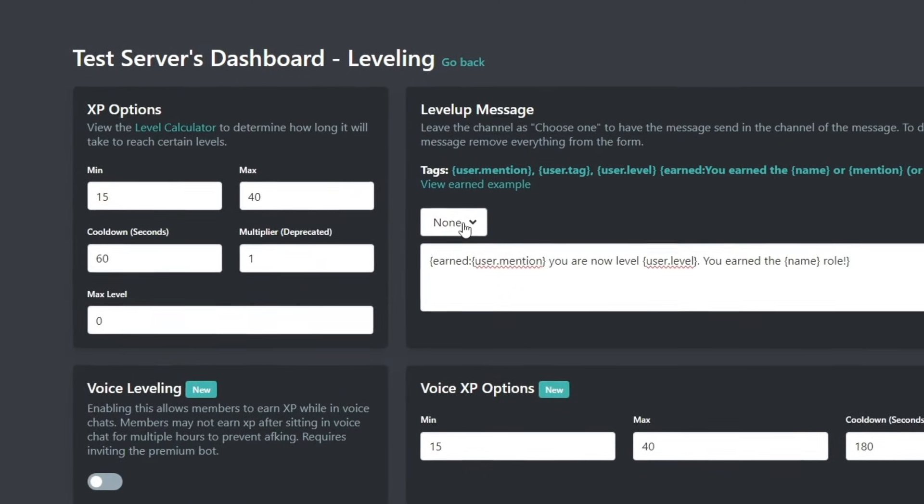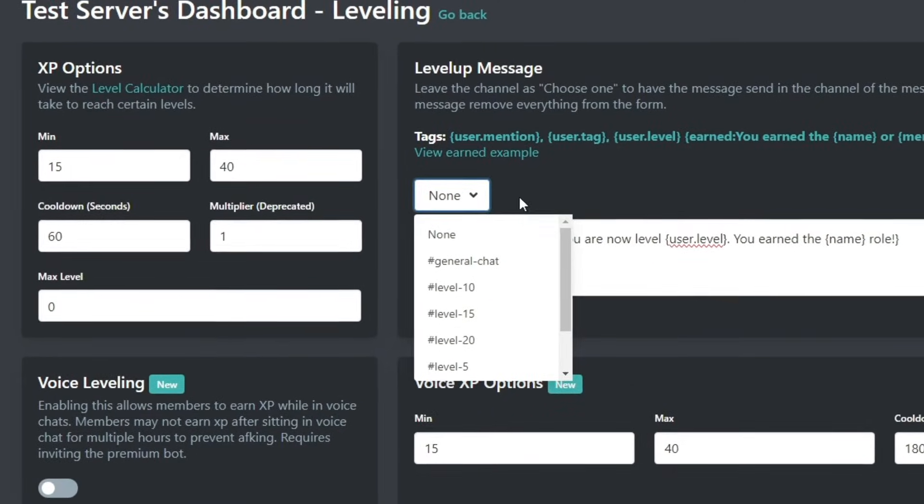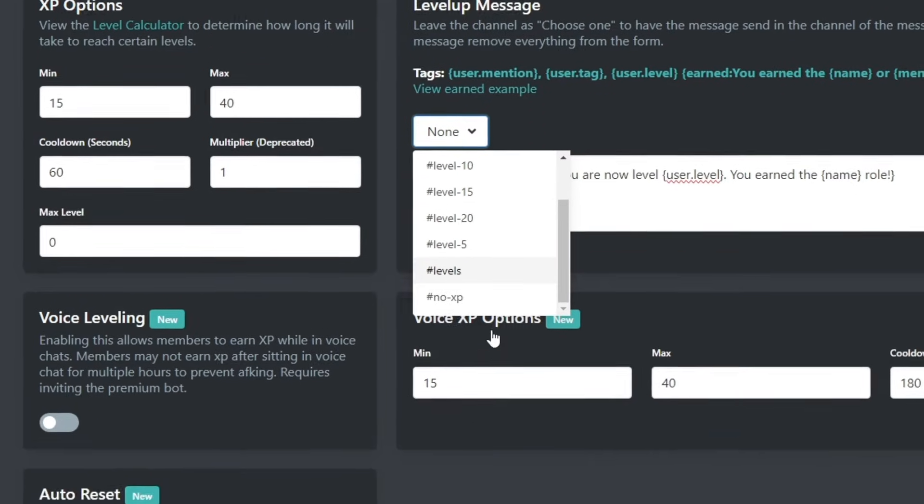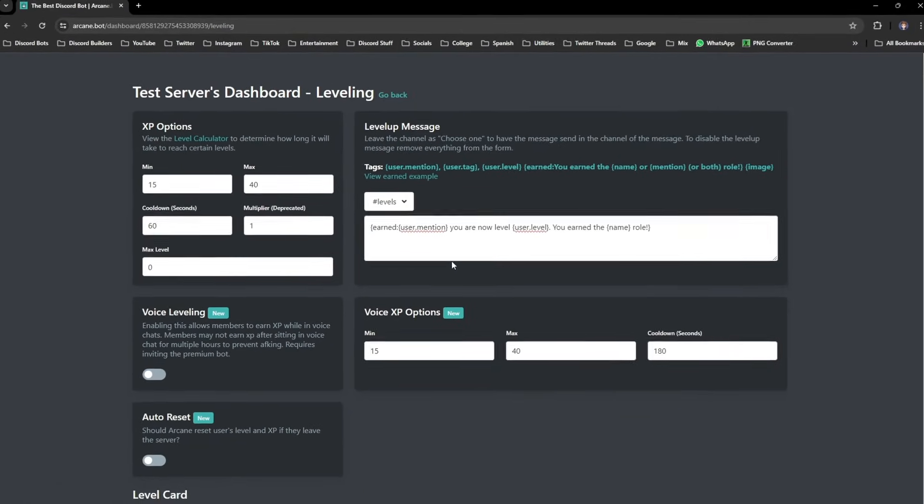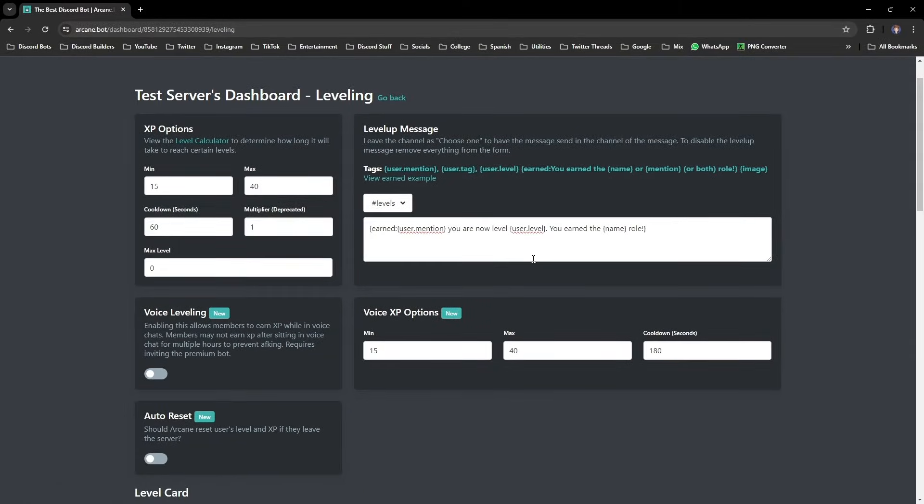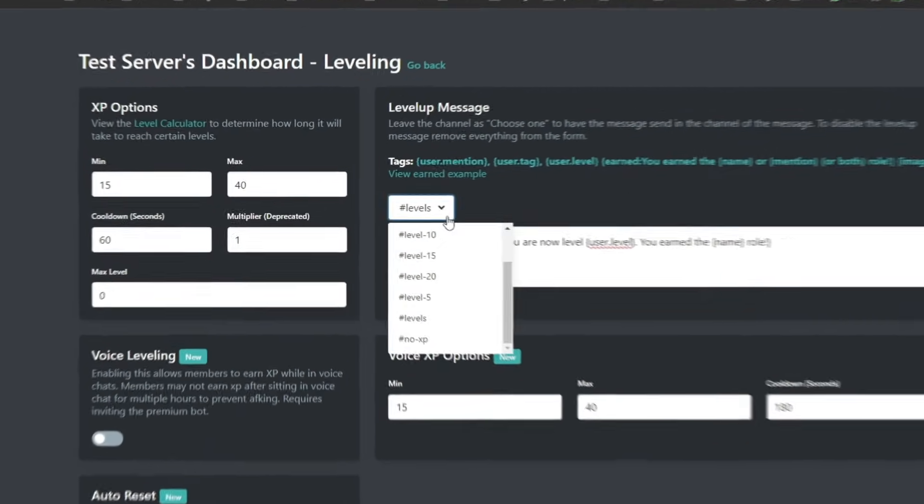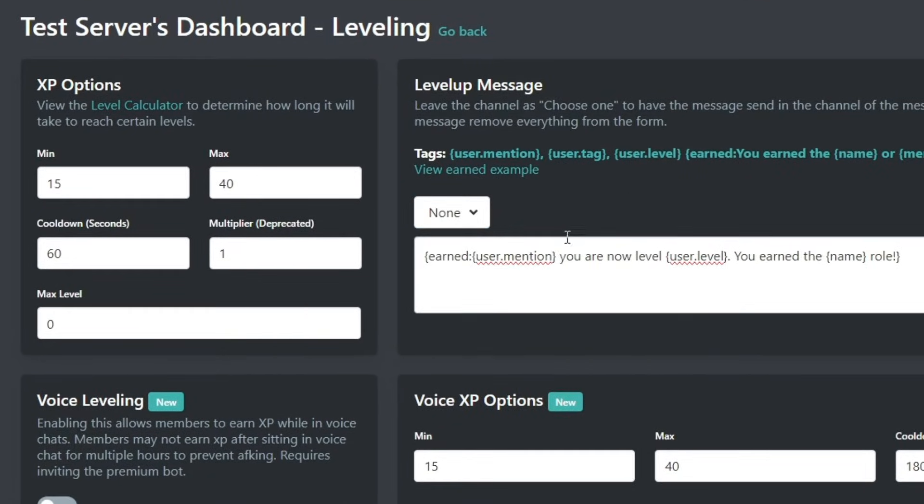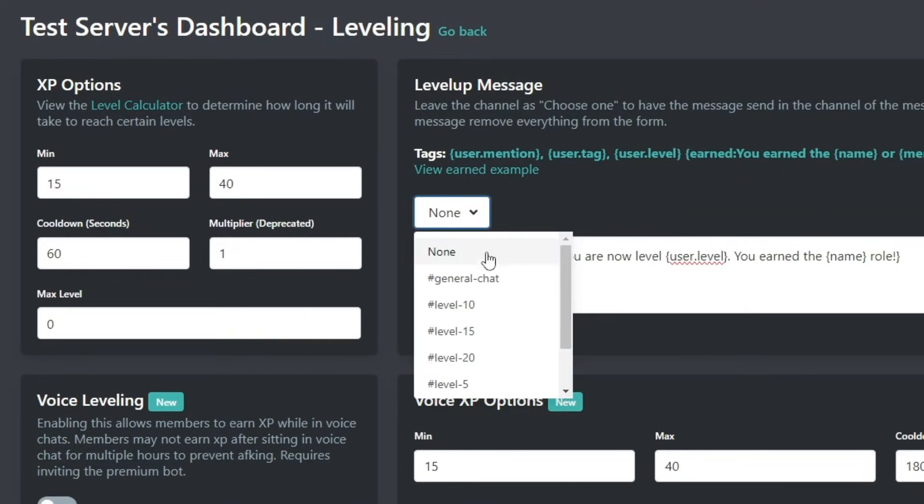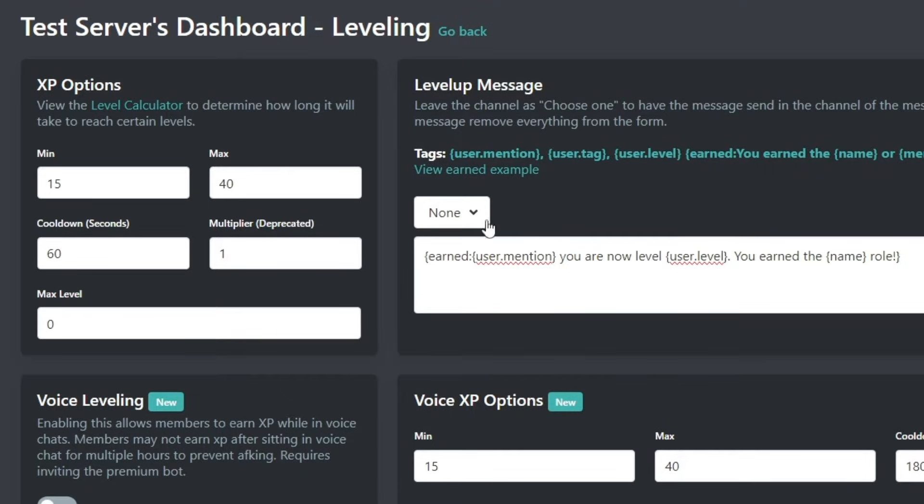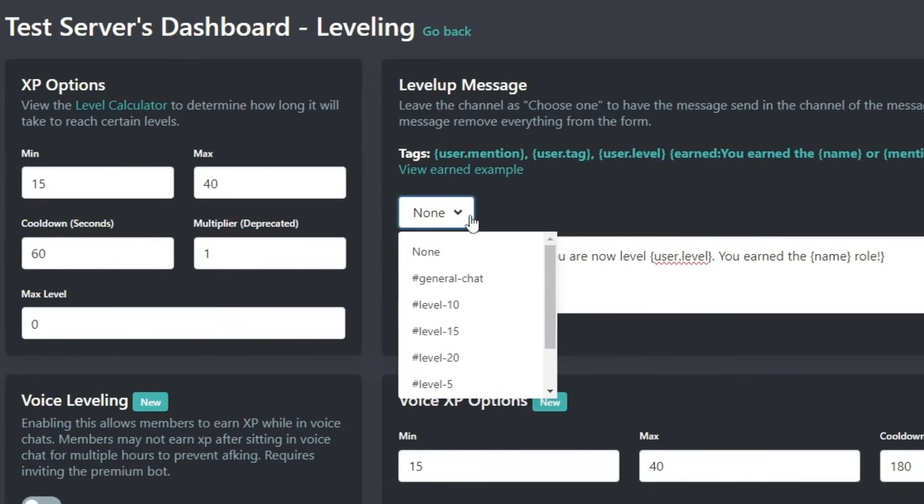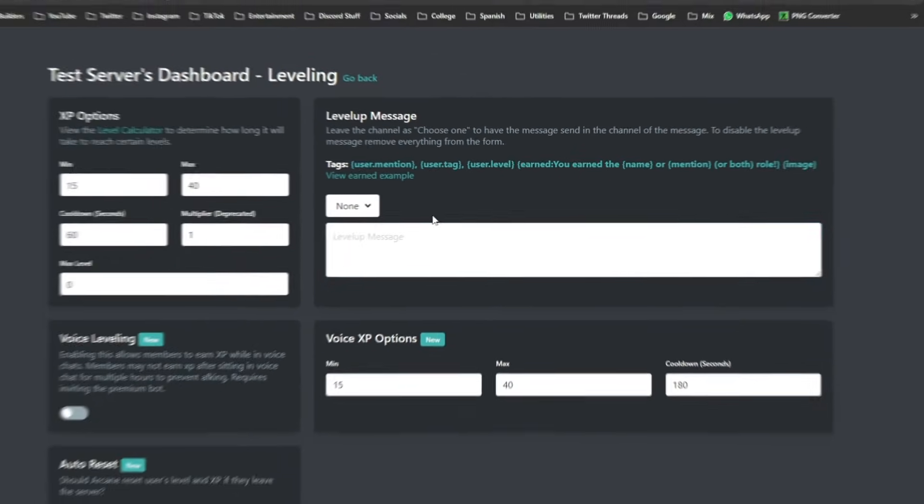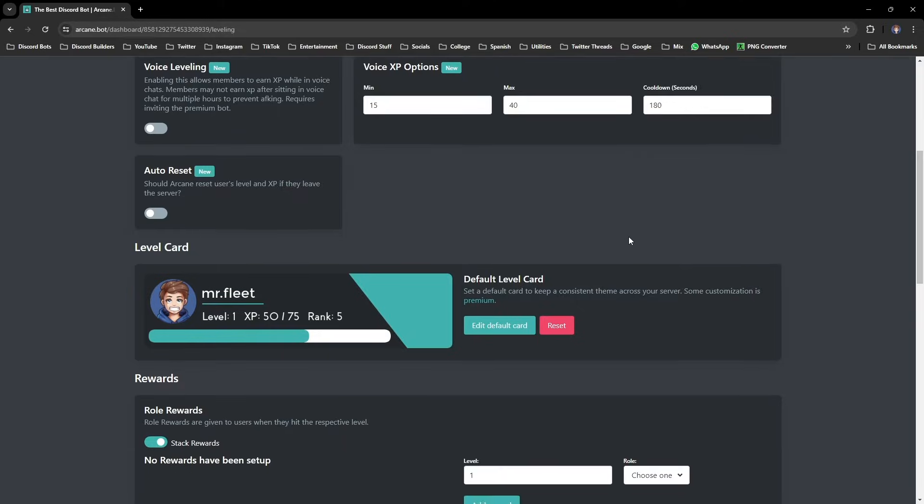Feel free to copy this from the description below, I'm just going to paste it in here. I'm going to set it then so it only goes in that levels channel, which we made earlier, but if you wanted to send to the channel that they sent that message to, keep it to choose one. And if you want to remove it entirely, just delete all the information here.